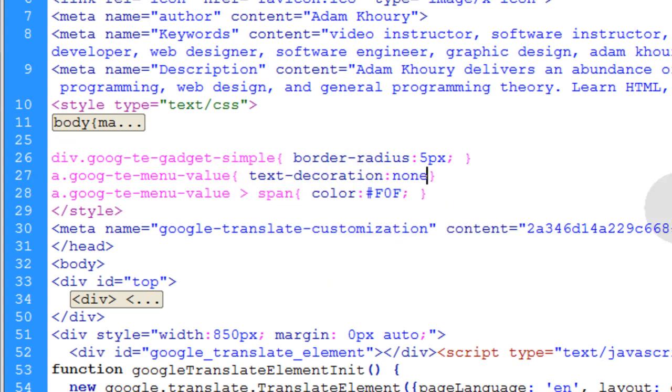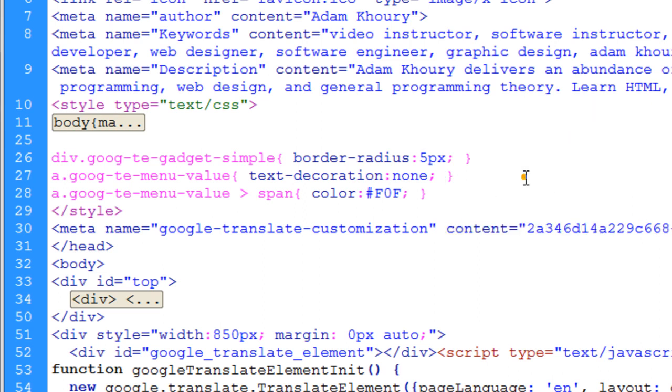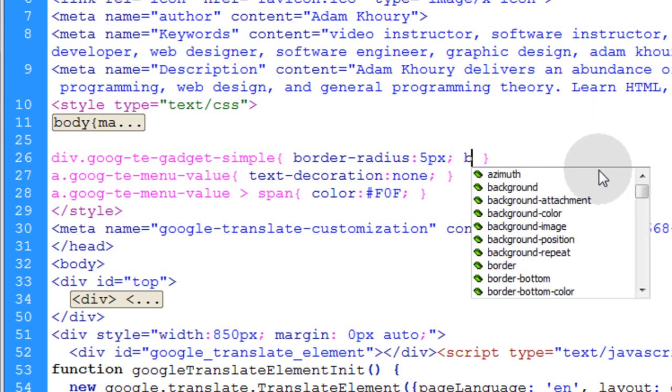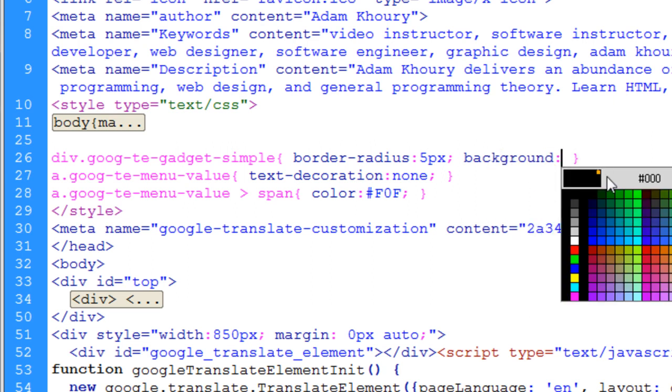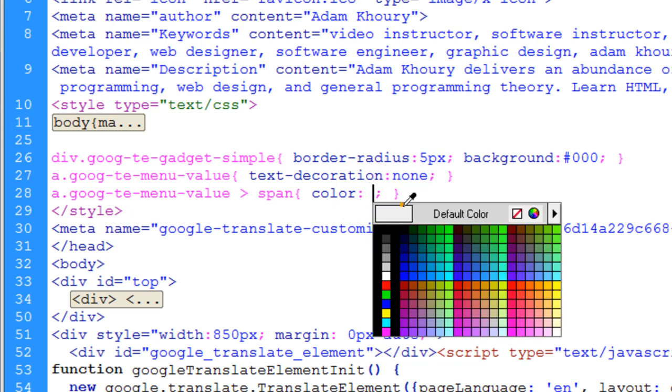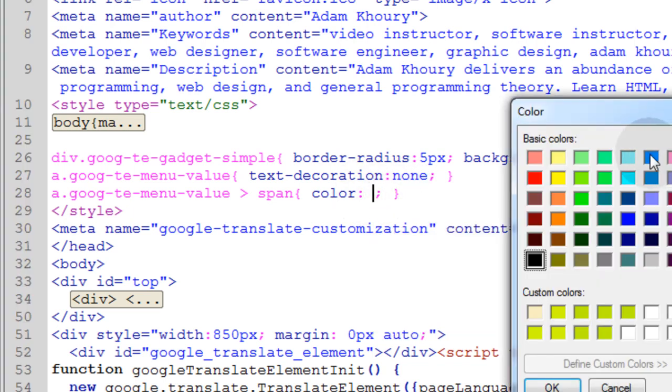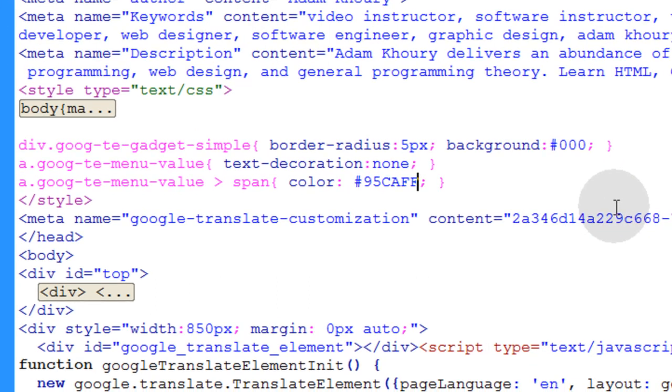That way it doesn't have any underline effect when the mouse goes over it. And let's also give this like we said a background color of black. And we can change the text color to a nice light blue or something like that. Maybe right there. Press control S and FTP this up to the web.